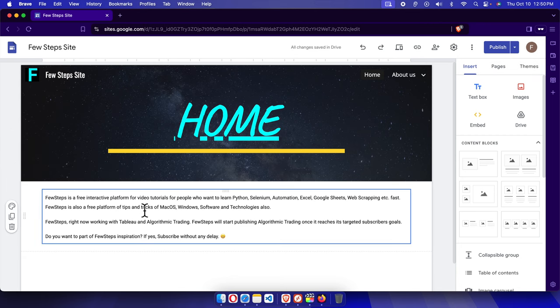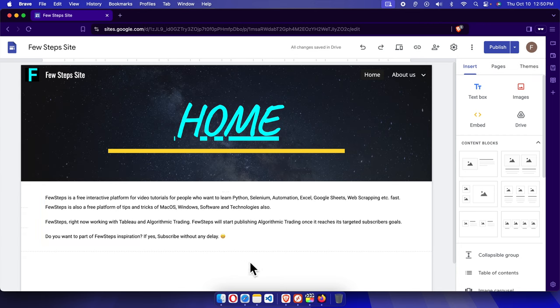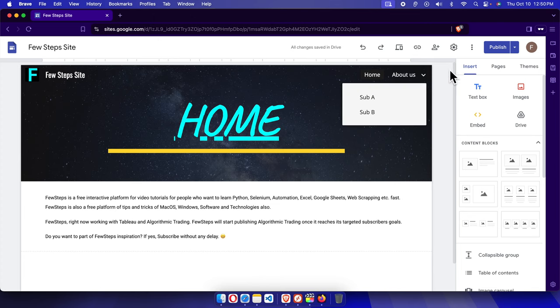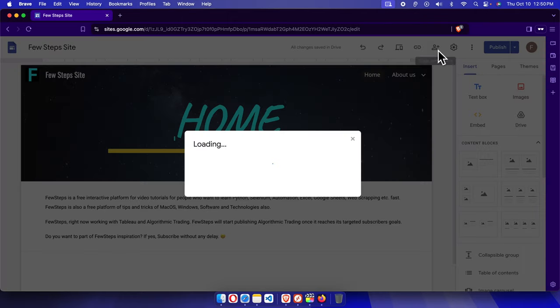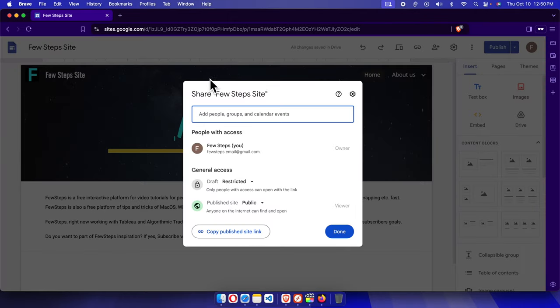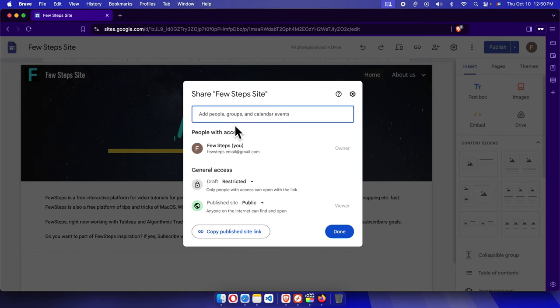Once I copied the email address, now I have to jump to the original Google Site website and here we'll find a human-like icon. We just need to click here and then it will be like this type of window. Here we need to add the person whom I want to give the permission as editor.